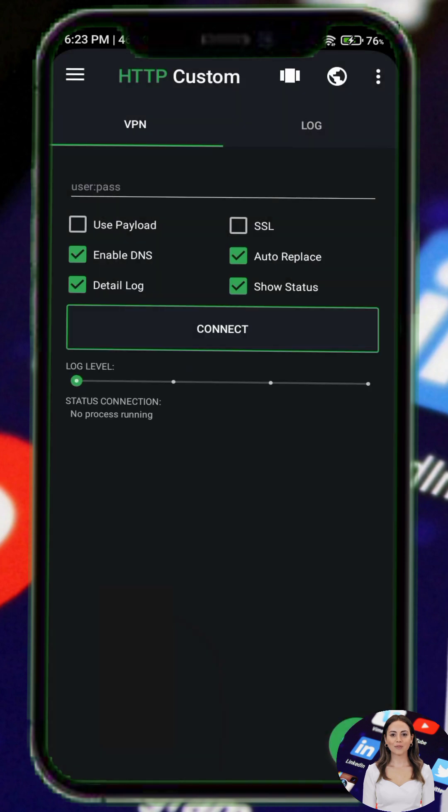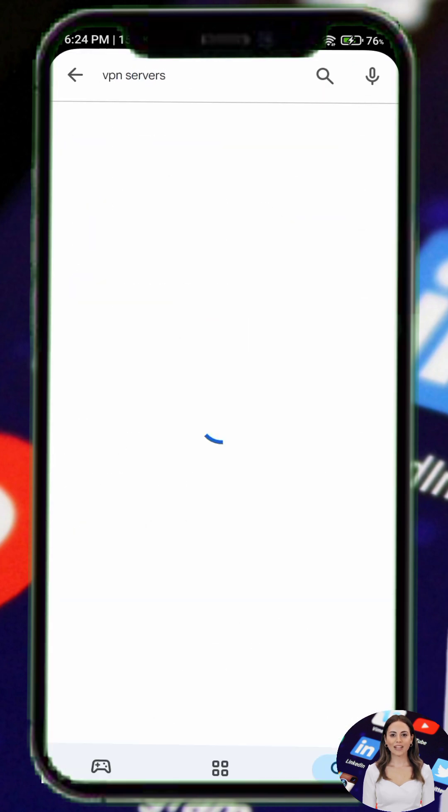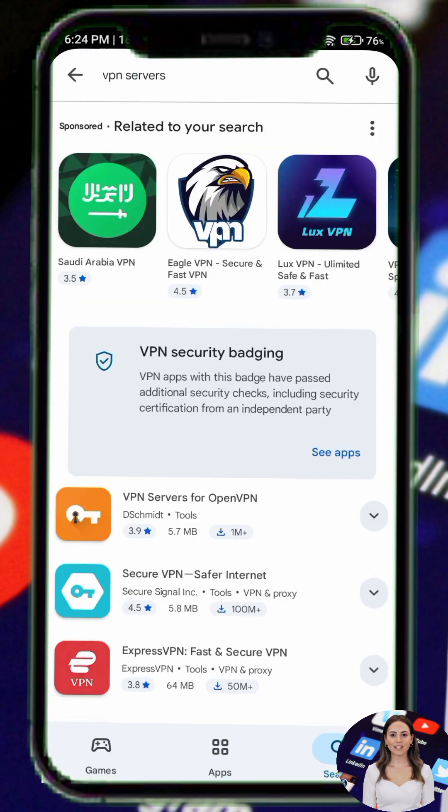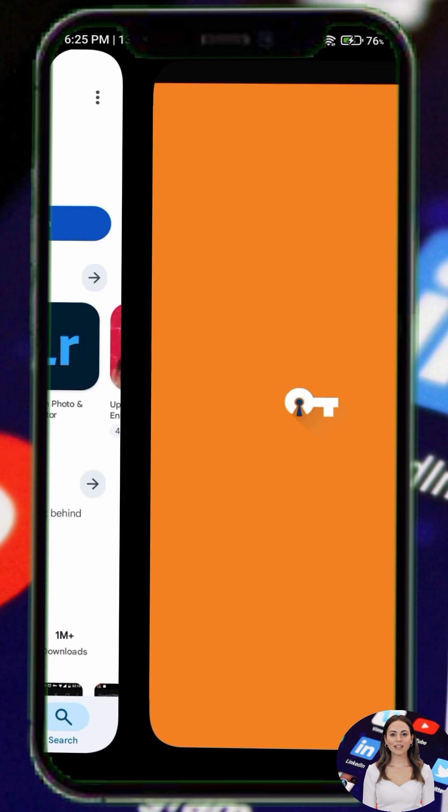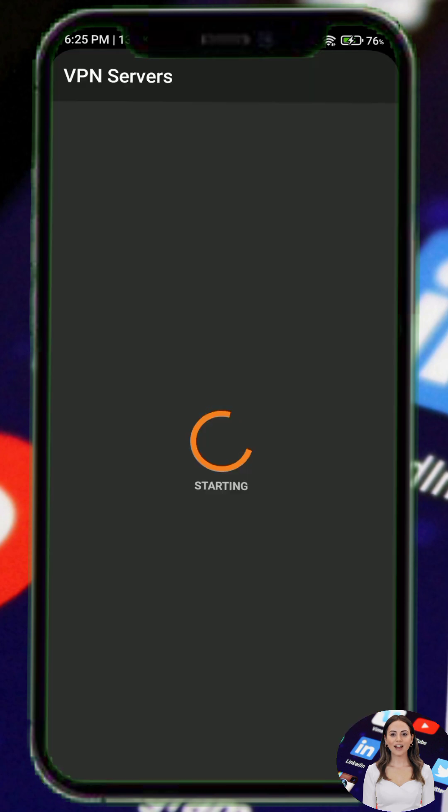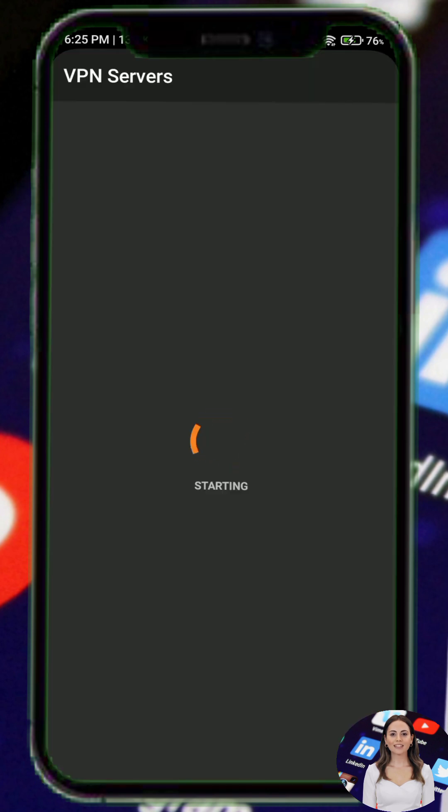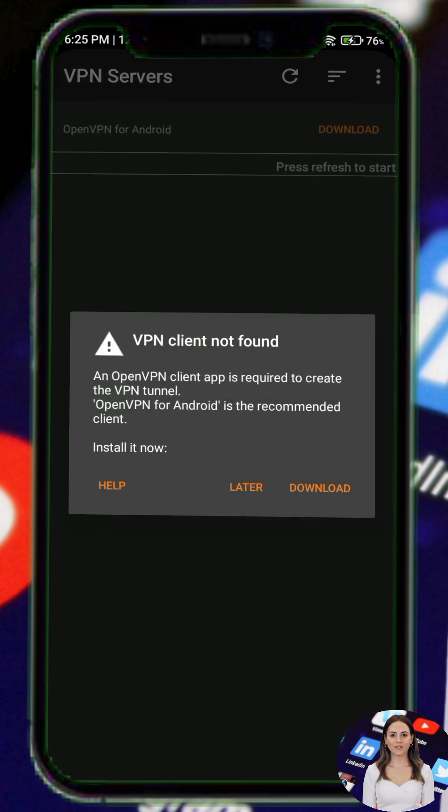Step 3. Go back to the Play Store and search for a VPN server app that provides OpenVPN configuration files. Download and install it on your device.